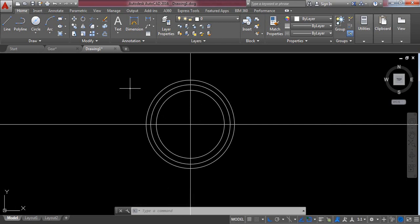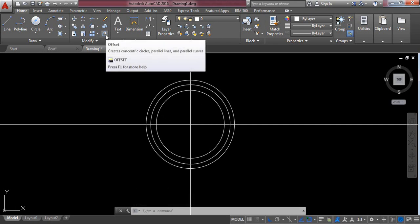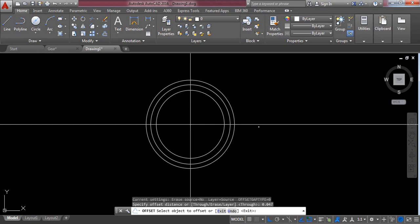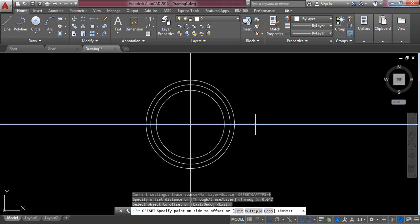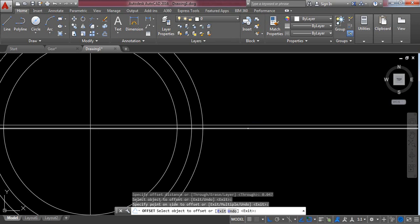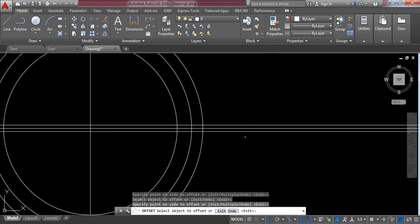Go to Offset and select the offset command. Set the offset distance to 0.047 millimeters and press Enter. Now select this line and click on this side, then select this line again and click on the other side. Press Enter.